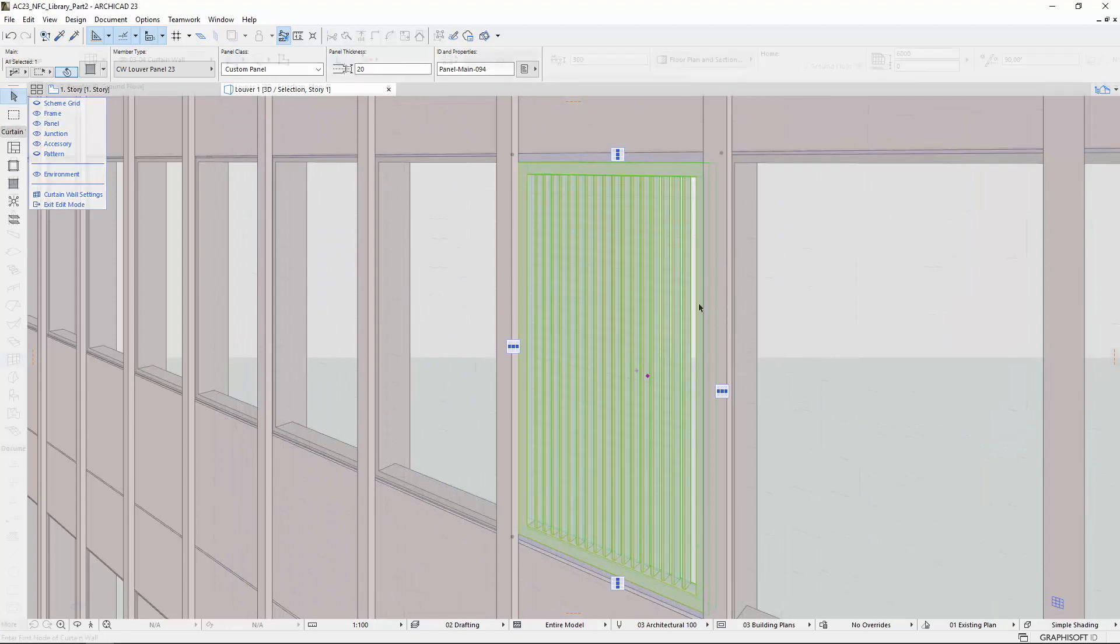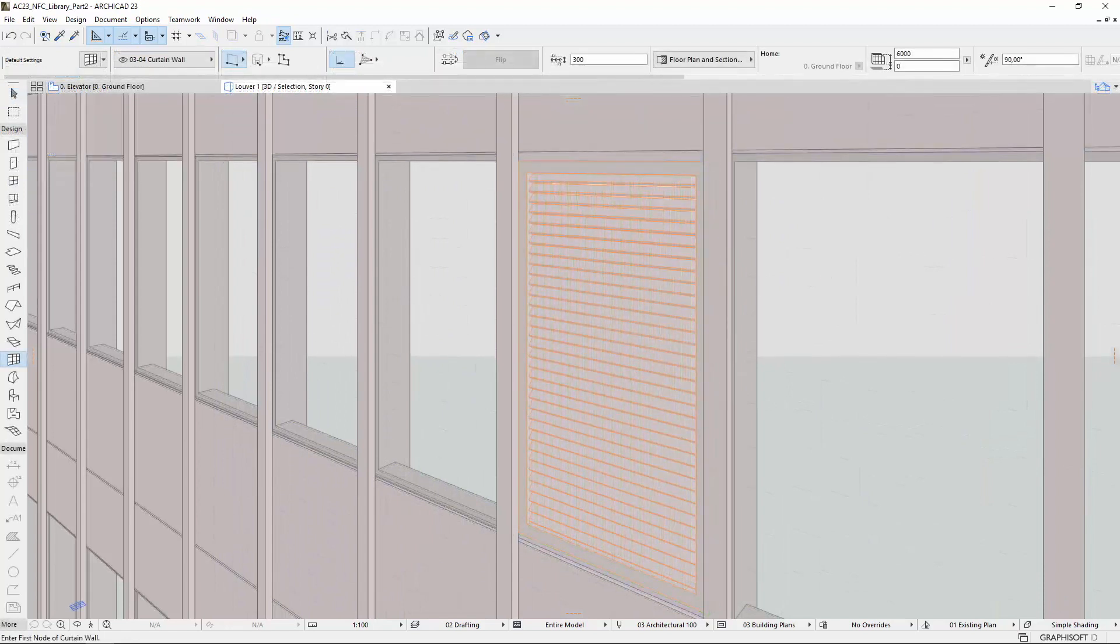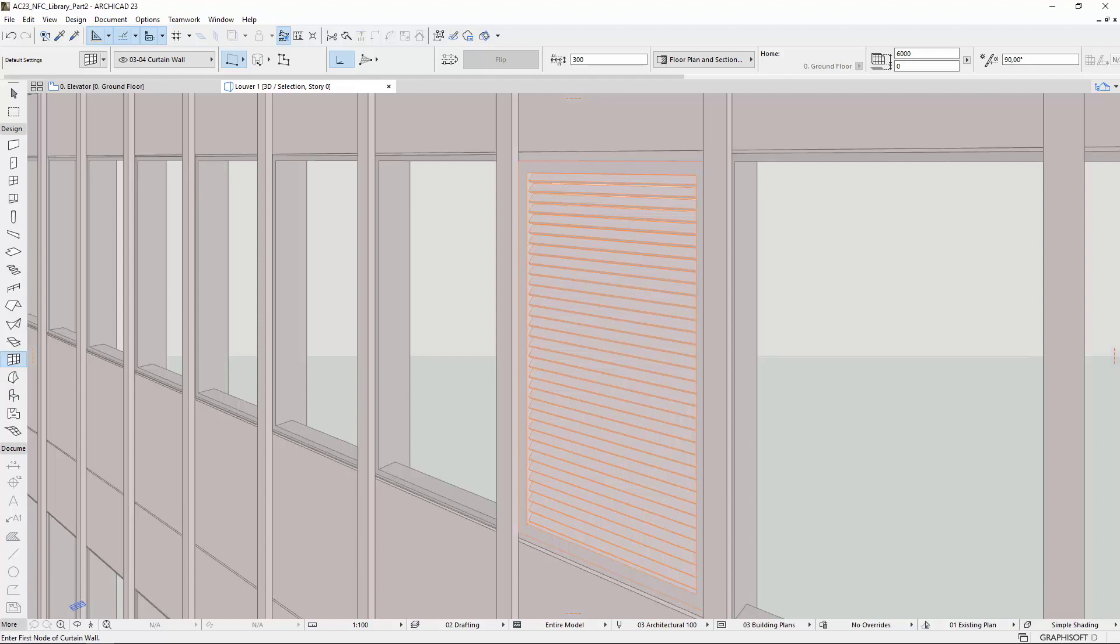You can now apply Louvers not just for the individual window sashes, but also for curtain wall panels. You can then easily customize them even more detailed and specified to the design requirements.